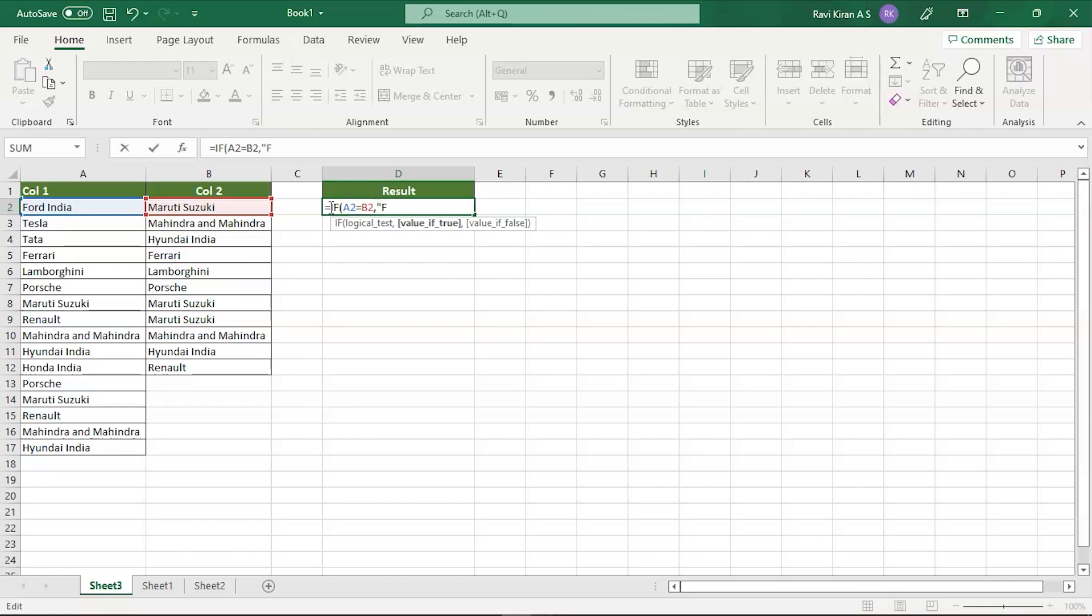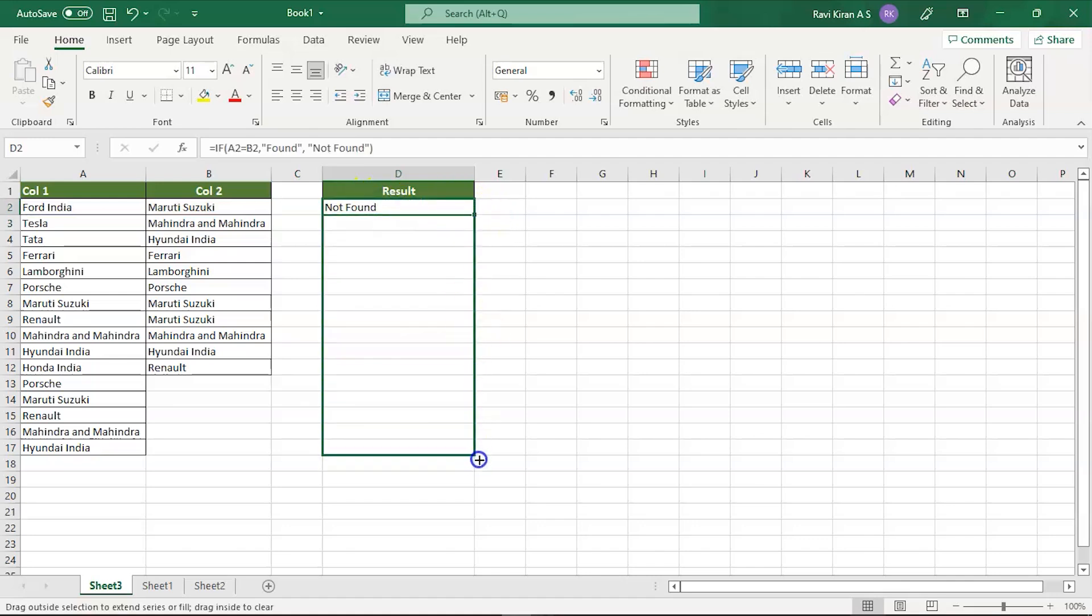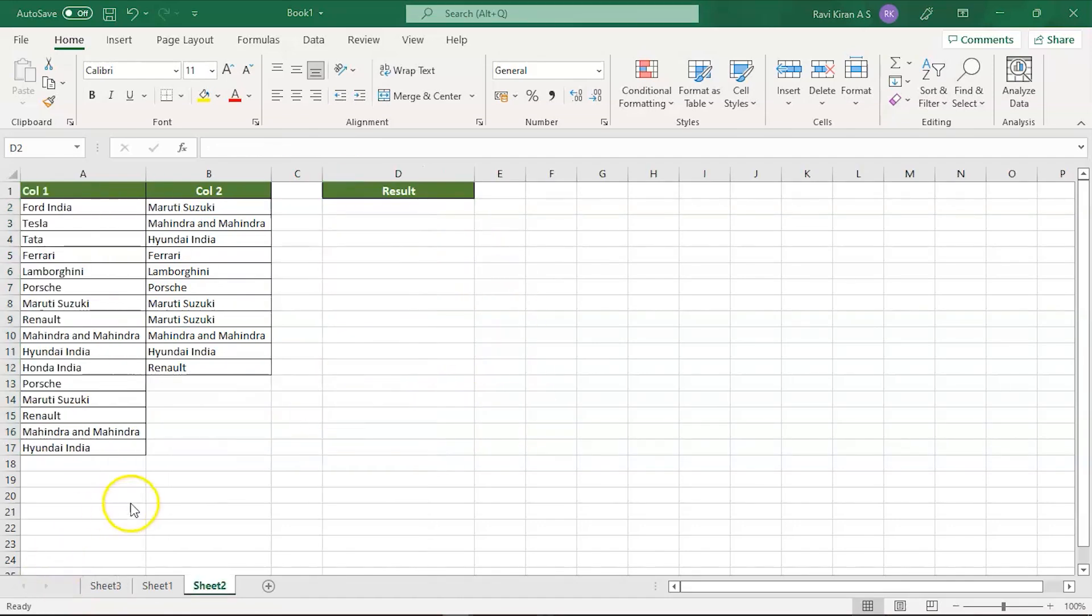For true you can write it as found, and in case if it's not found then you can write it down as not found. There you go, close the bracket, press enter, and there you go. If there is a perfect match you will have found, and if there is no match then you'll get not found.